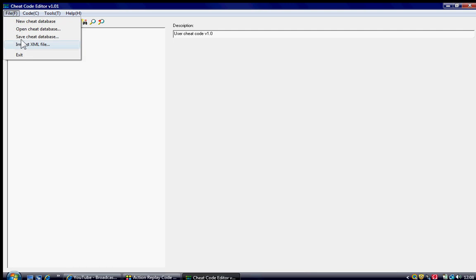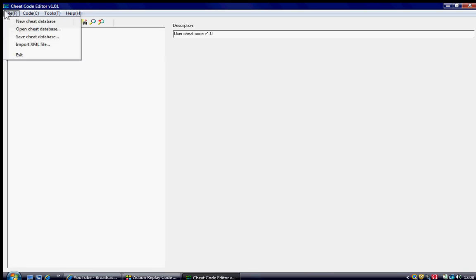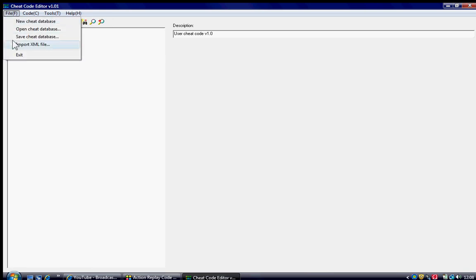Import XML file. Now, it's important that you open XML file because if you open cheat database, it comes up with ones that have already been created. You won't see the one that you've just made. So, import XML file.